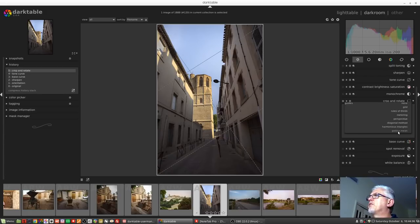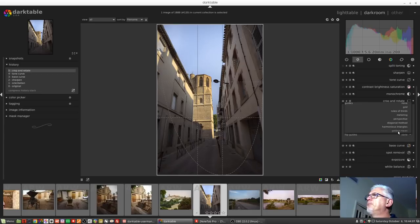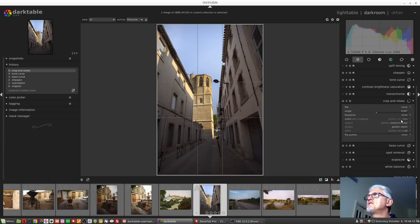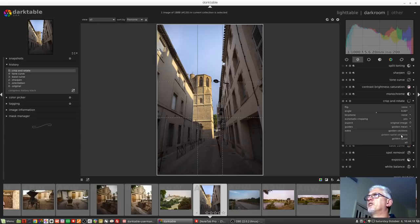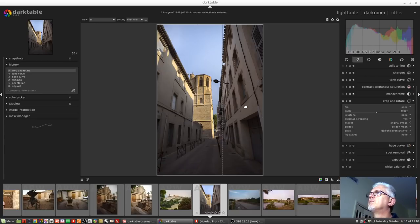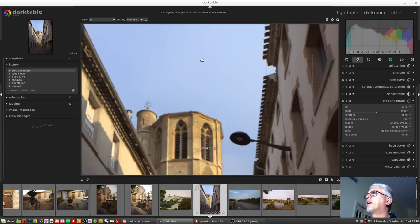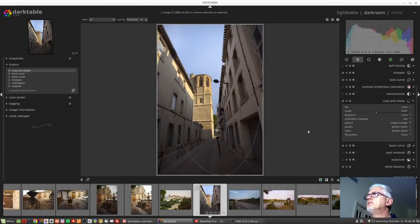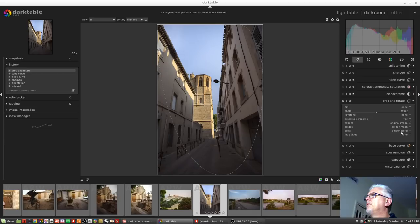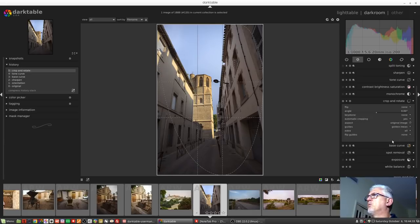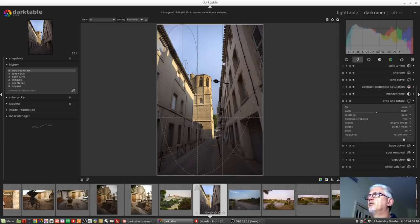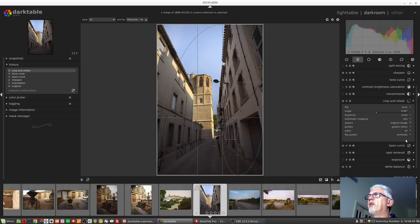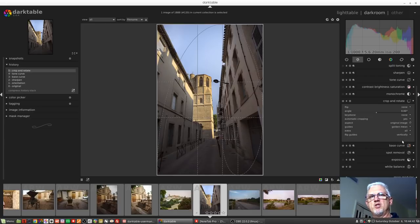Now there's a couple of things I want to address with harmonious triangles. This last option flip guides is only of any value to you in harmonious triangles and golden mean. You can flip the guides horizontally or vertically which changes the composition lines. Likewise with golden mean there are some extra options here. You can have golden sections, spiral sections, the golden spiral, or you can have everything at once.